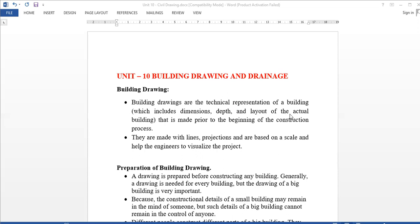The beginning of construction work requires preparing the building drawing. In building drawing, we use lines, projection, base, and scales. Engineers use this to visualize the project.